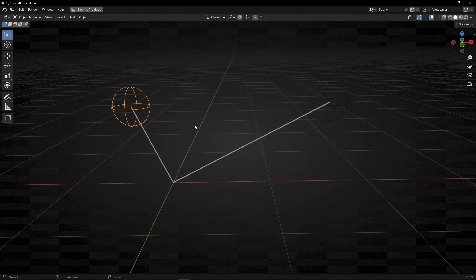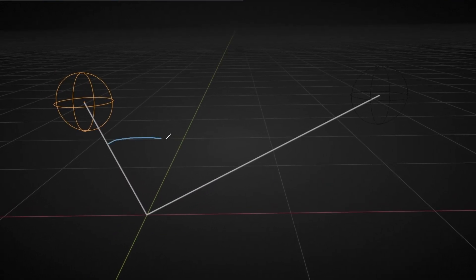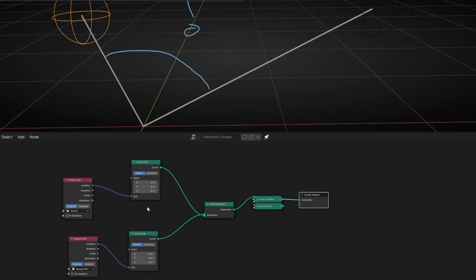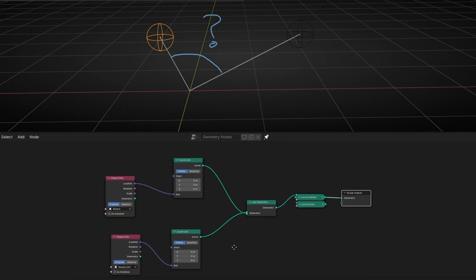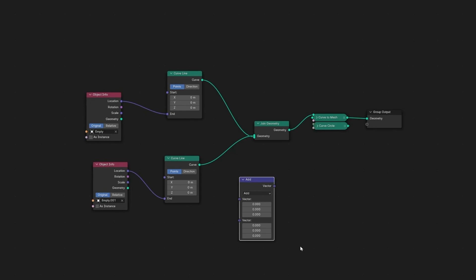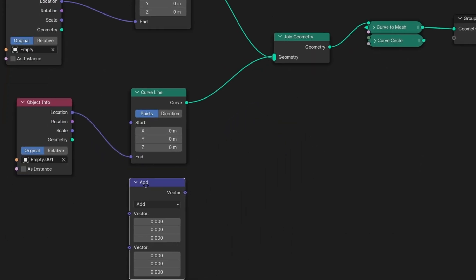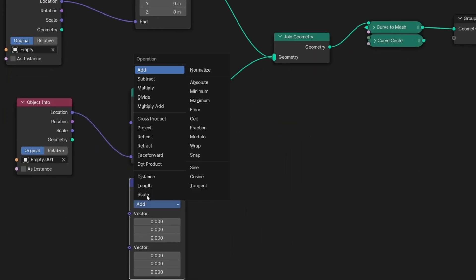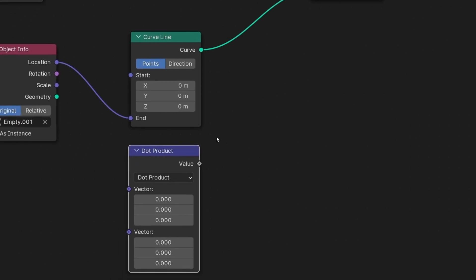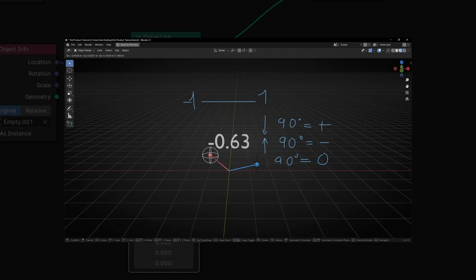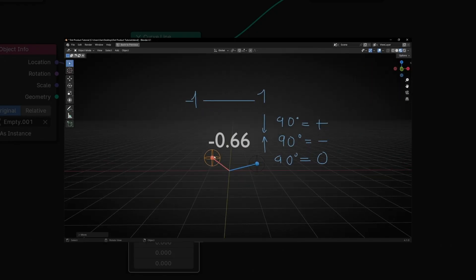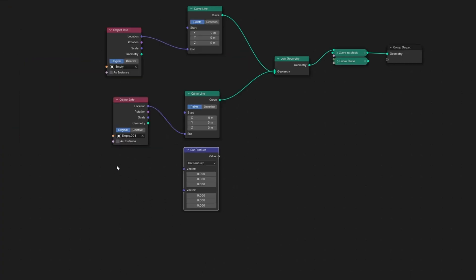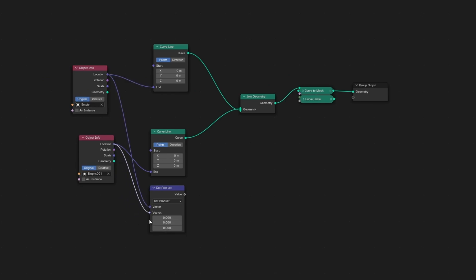Now what we want is to get this angle and see with that text which angle is. So to do that we need to use dot product. So let's bring vector math and here we need to select dot product. If you don't know what is dot product I have a tutorial where I explain you how it works. But don't worry I will show you more or less how it works here. We have two inputs so we need to connect these two inputs. One here and one here, two vectors.